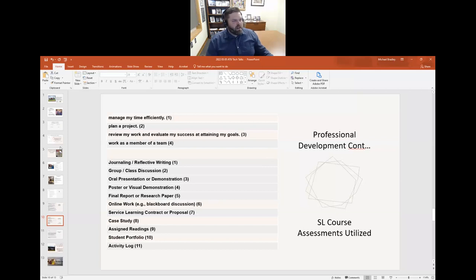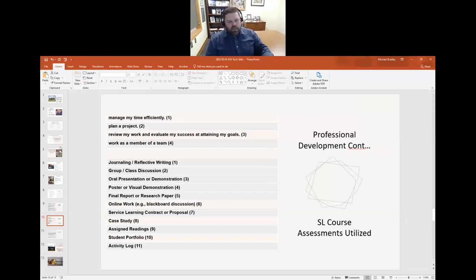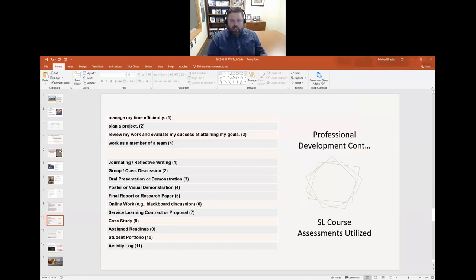Common assessments we see are journaling or reflective writing, discussions, oral or poster presentations. Student portfolios and activity logs are less common, but none seem out of the ordinary. What we don't see much with service learning is exams or quizzes related to the experience. Some students may have readings associated with quizzes to front-load information, but as we get into formative and summative assessments for the project itself, that kind of wanes.